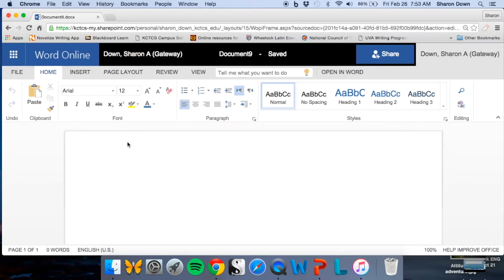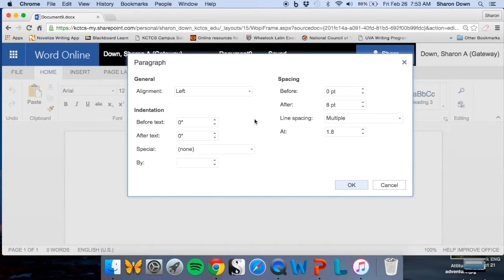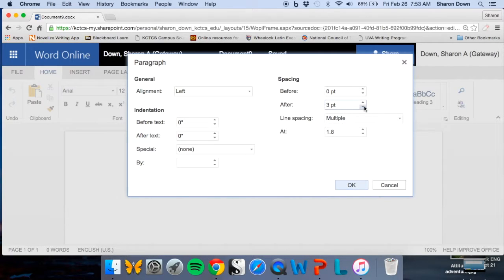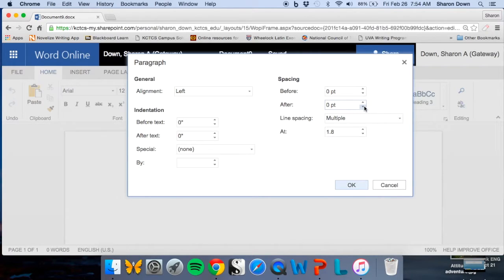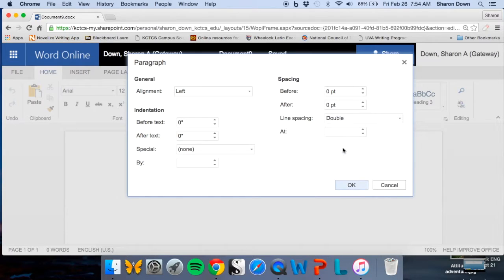And then you set your double spacing over here under paragraph. You can do it here or now. They've actually got it where you can click this tray and open everything. If you see that the spacing after is something other than zero, I would move it back down and make it zero so it doesn't create so many extra spaces between your paragraphs. Your line spacing is going to be double.